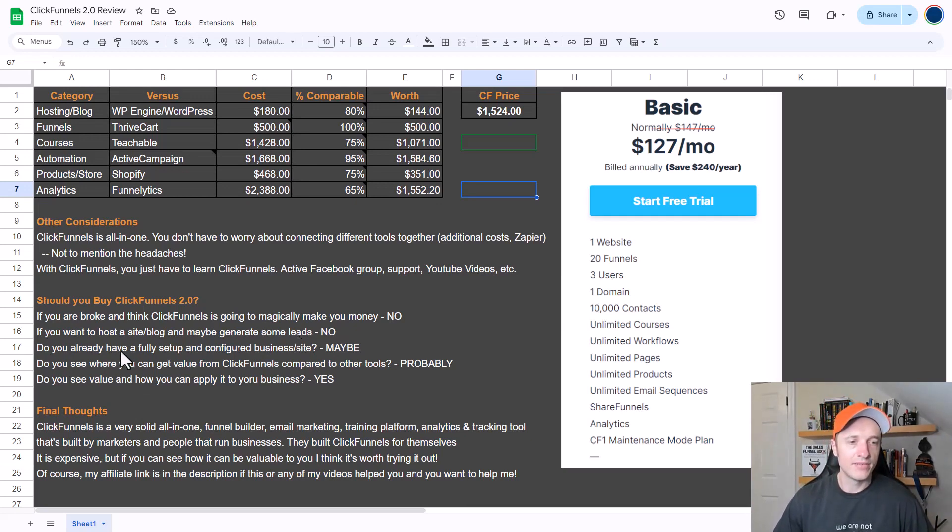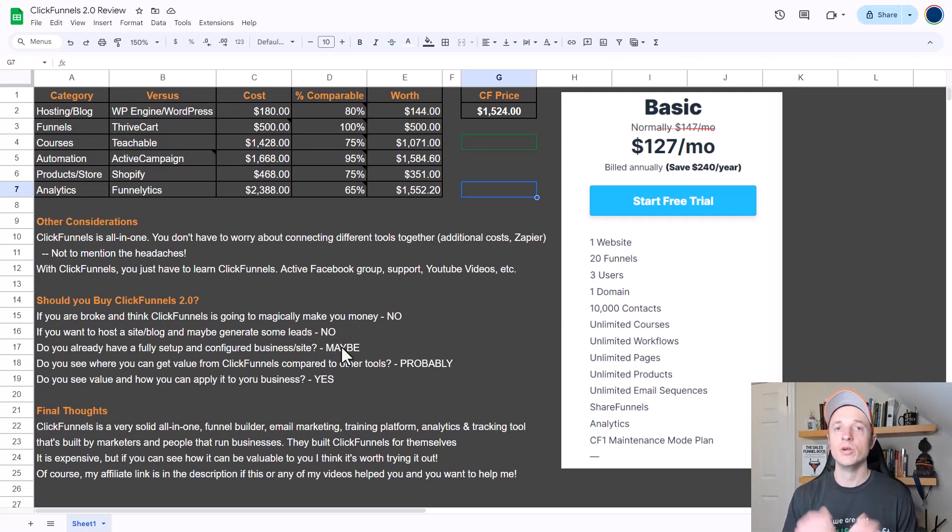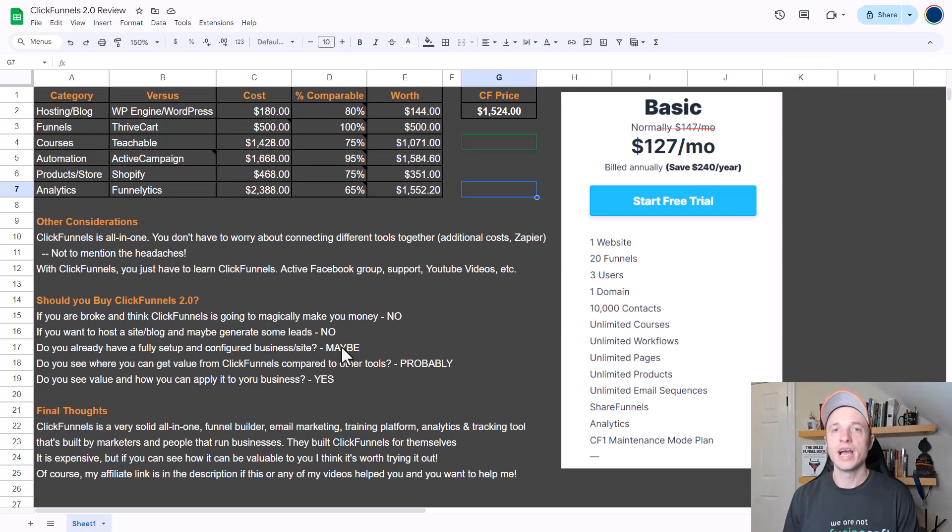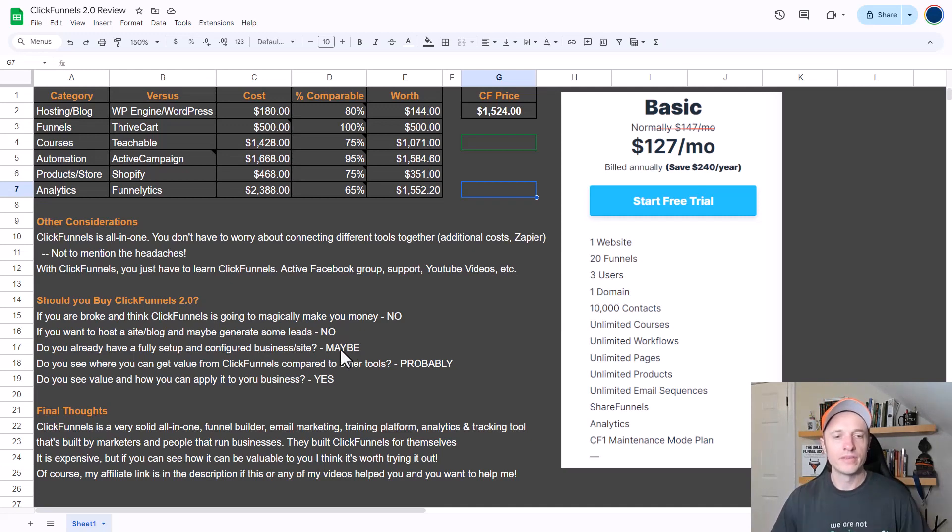So do you already have a fully set up and configured business or website? Well maybe ClickFunnels is for you, but this really comes down to you and if you want to move stuff over to ClickFunnels, or if you're going to use ClickFunnels to support or augment your current business setup. Then you're going to have to weigh the pros and cons of doing that. That's really a business decision that only you can answer.